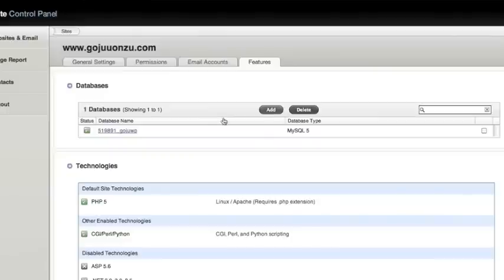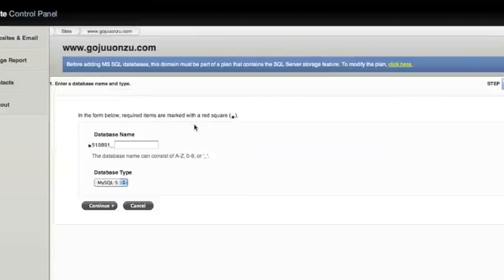Then create a database to use with WordPress. You can find information on how to create a database in our database creation video.